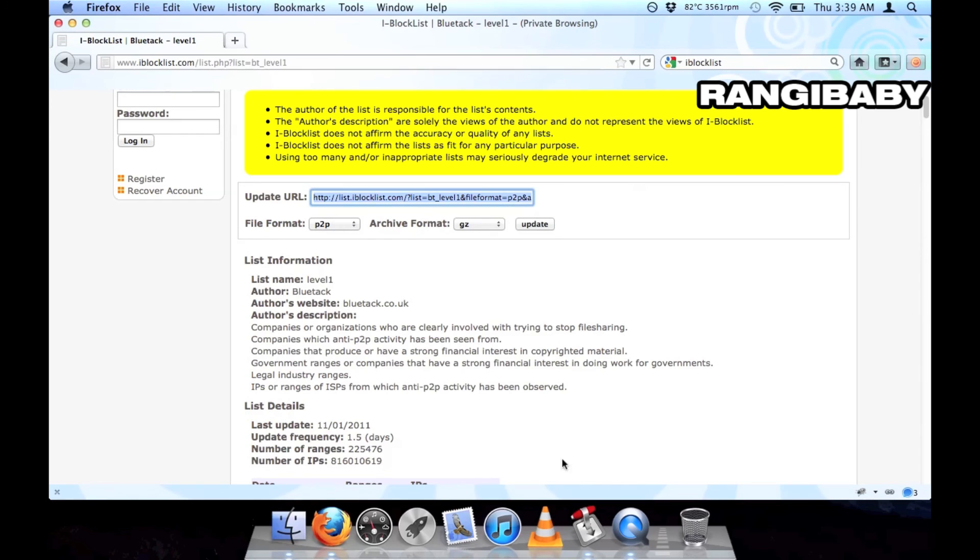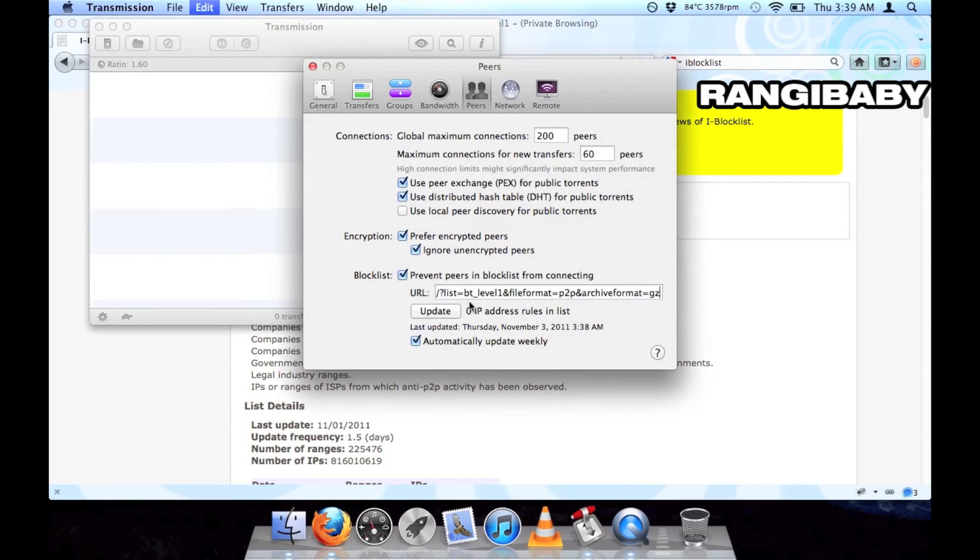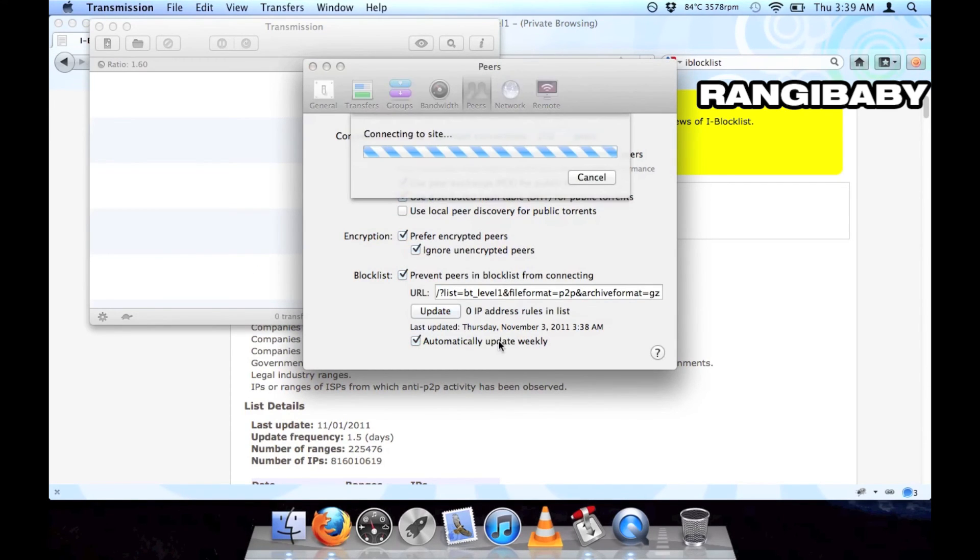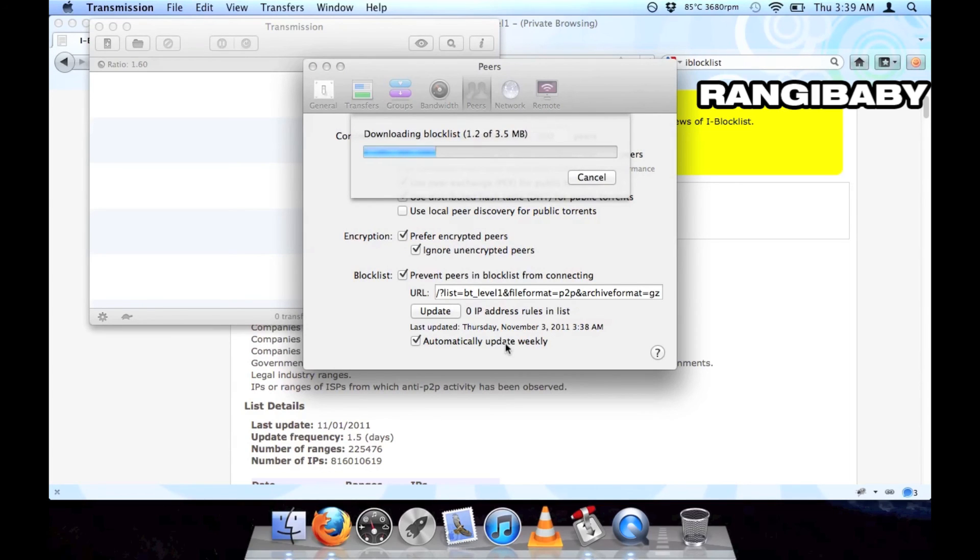Copy the update URL and paste it into the block list field back in Transmission. Click update, and we are done. Enjoy!